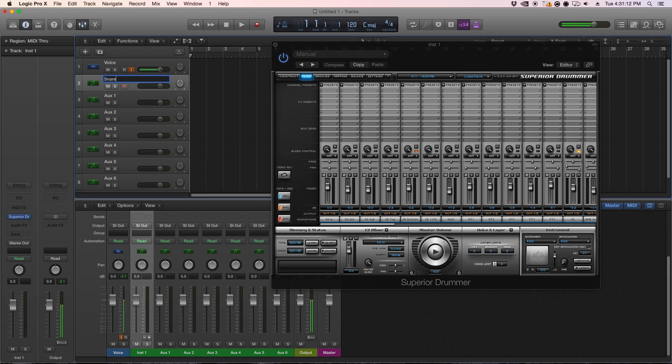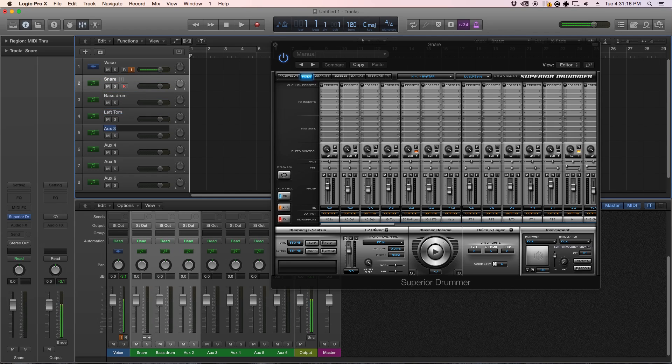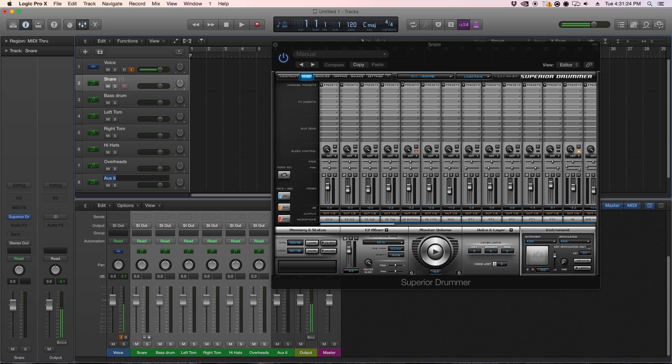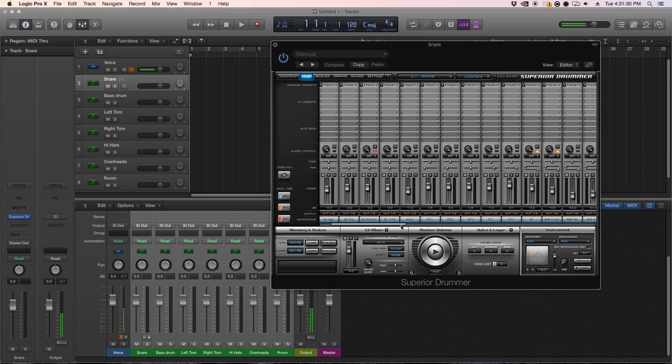Then we can just name this: snare, bass drum, tom right, tom high, hats, overheads, and room. And you can always change this up depending on how many outputs you want from Superior.